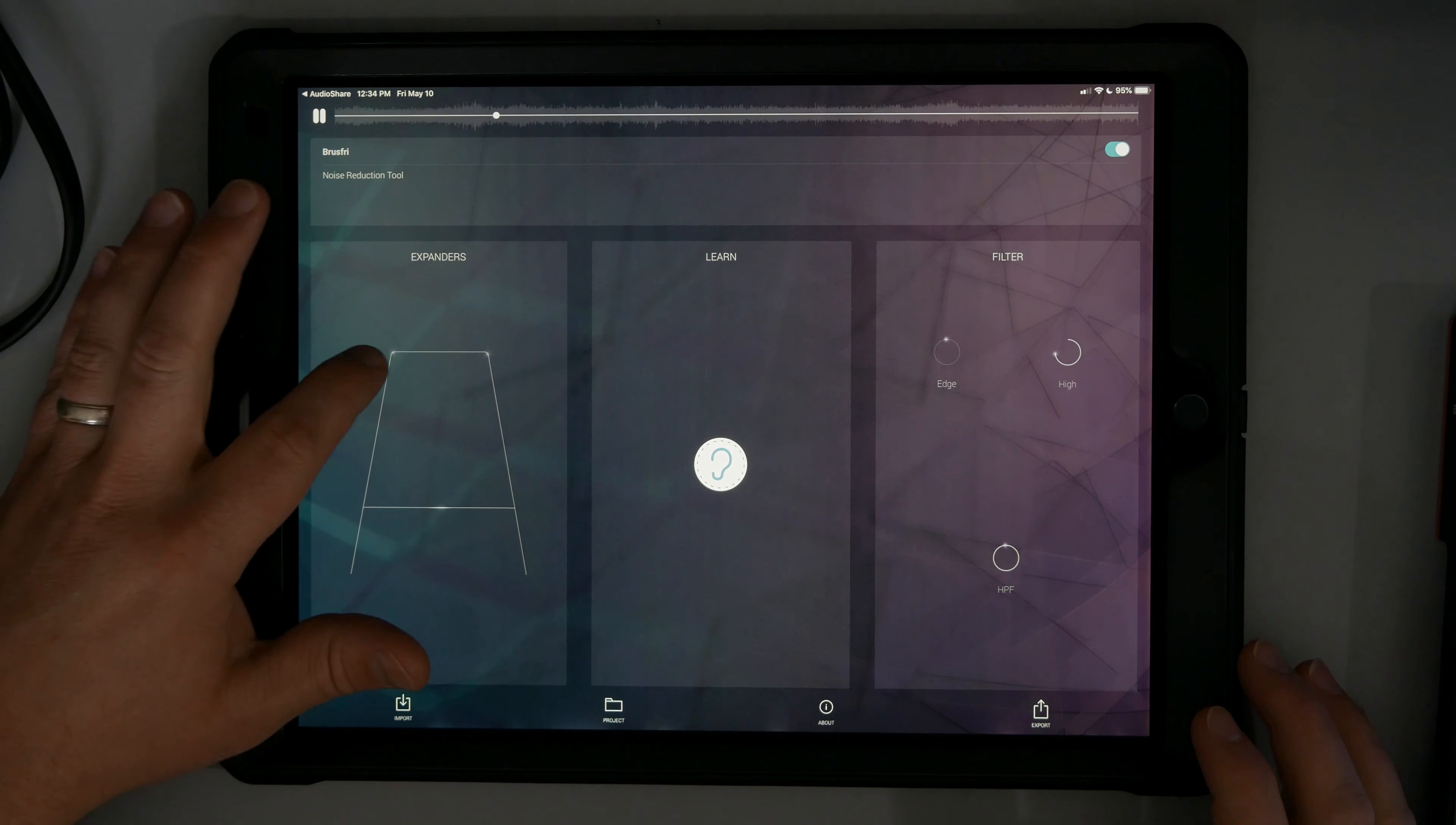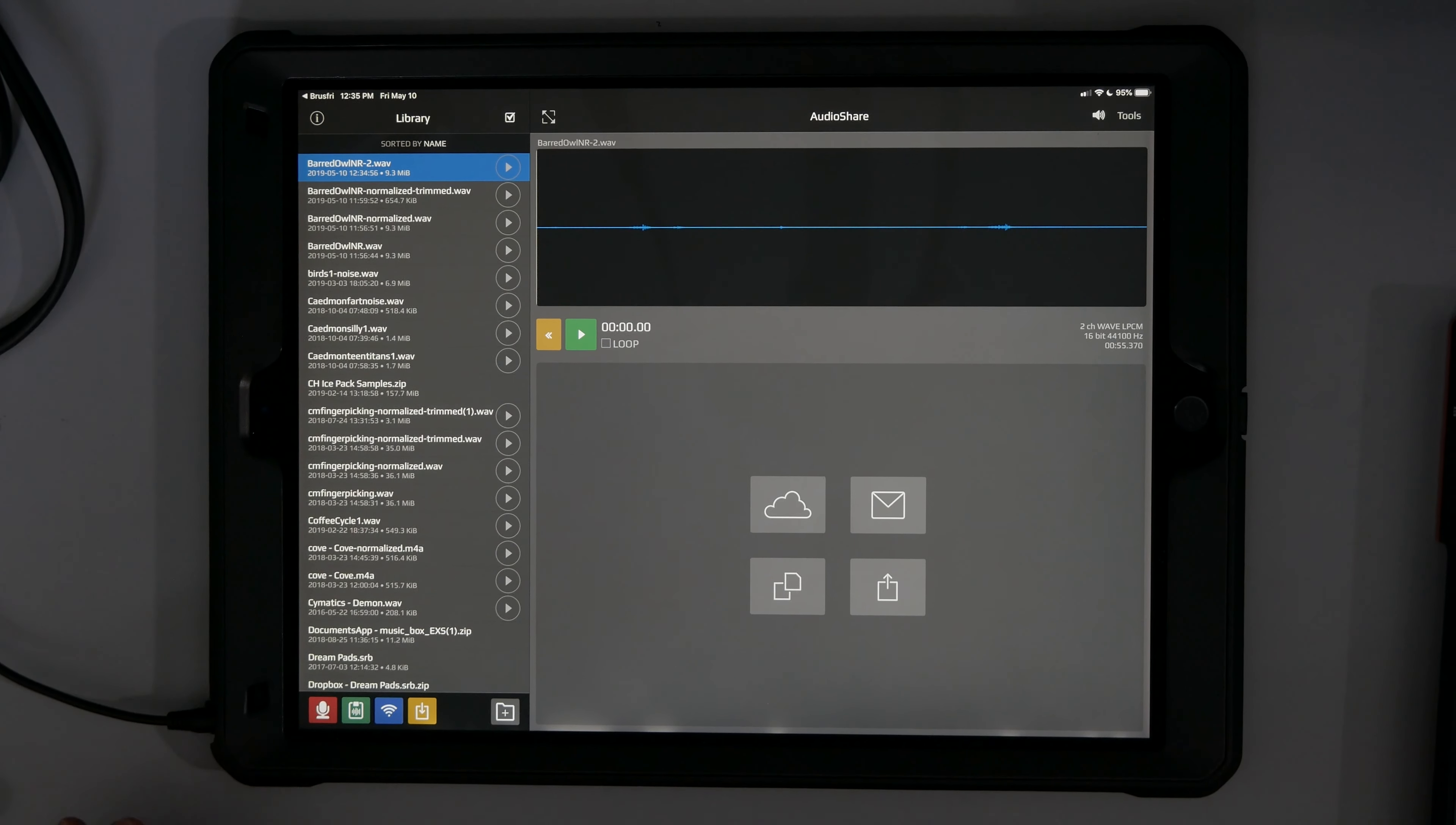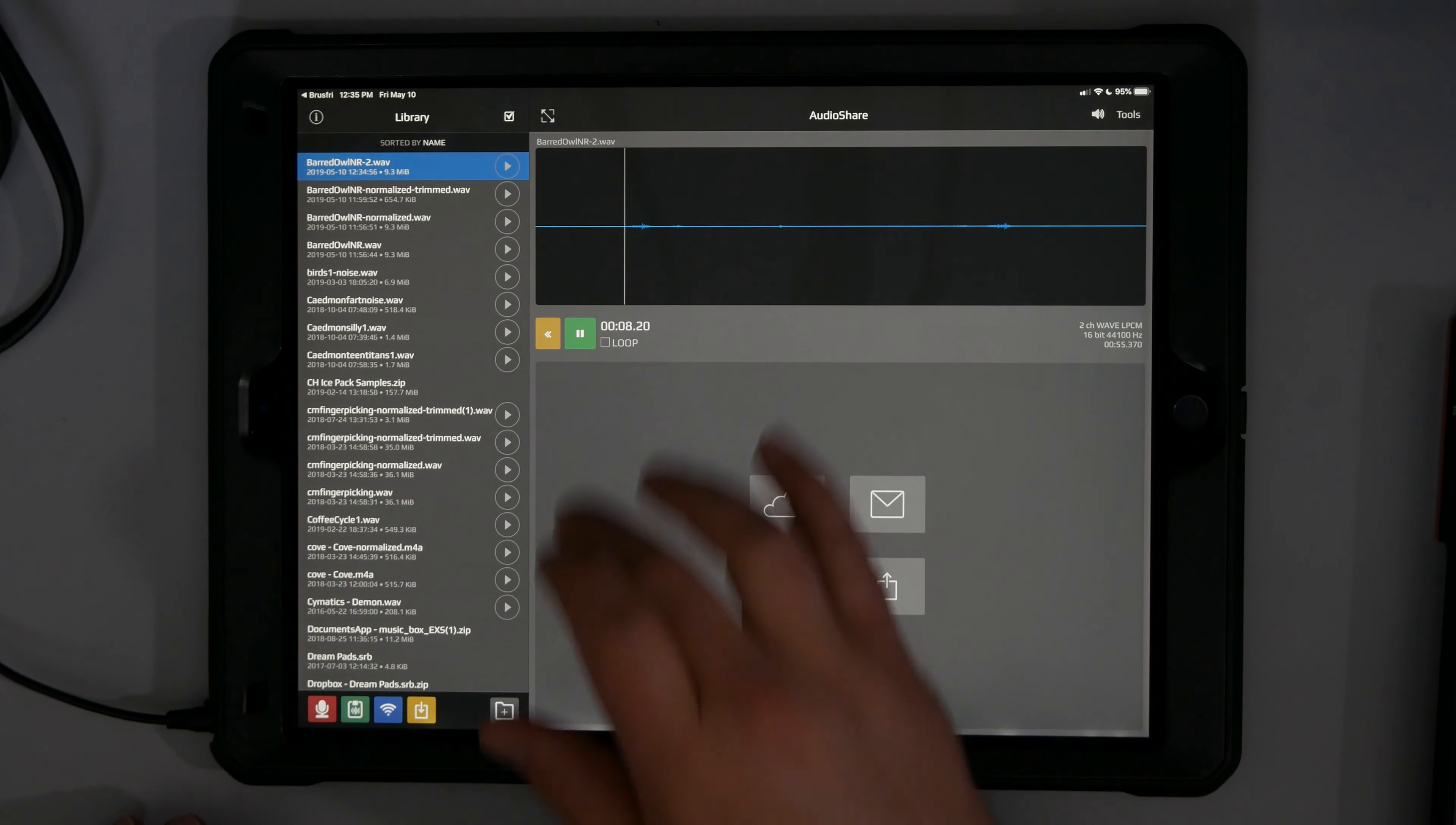And so click on the export. Let me save this as version dash two. We'll save it because I was curious because when you reduce the noise and then export and bring it into Audio Share, there's no volume at all.